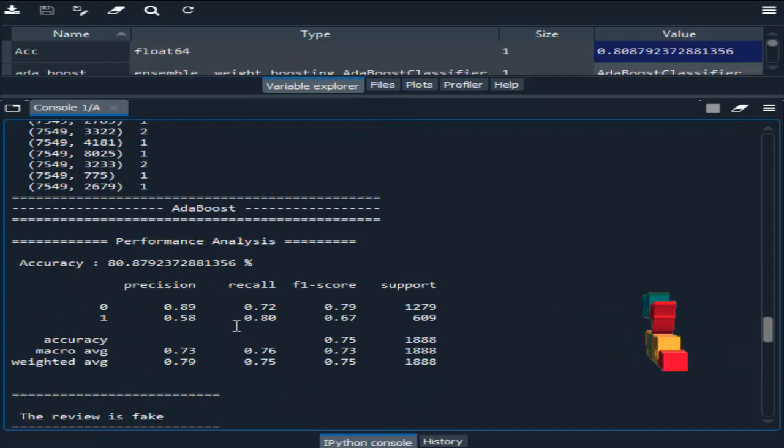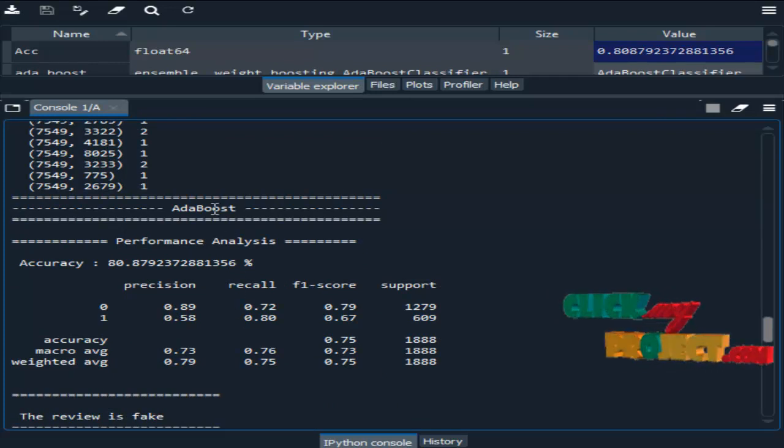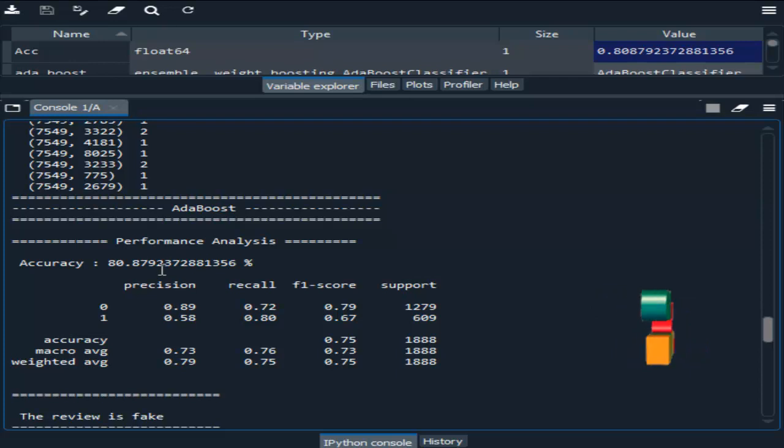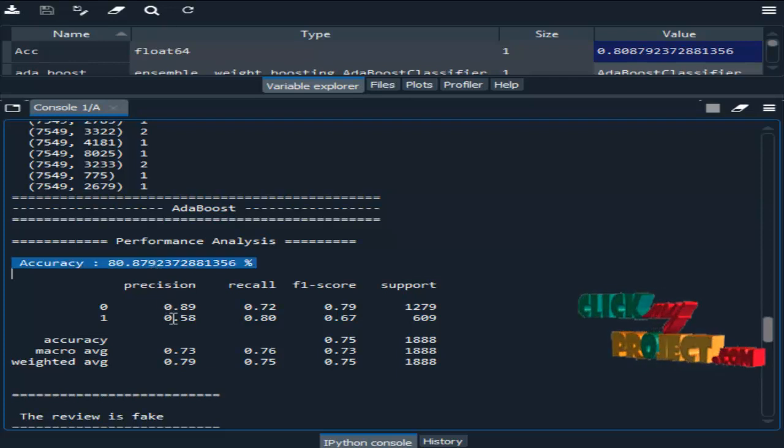Then we implemented the machine learning algorithm like AdaBoost algorithm. In this algorithm we got the result of 80%.